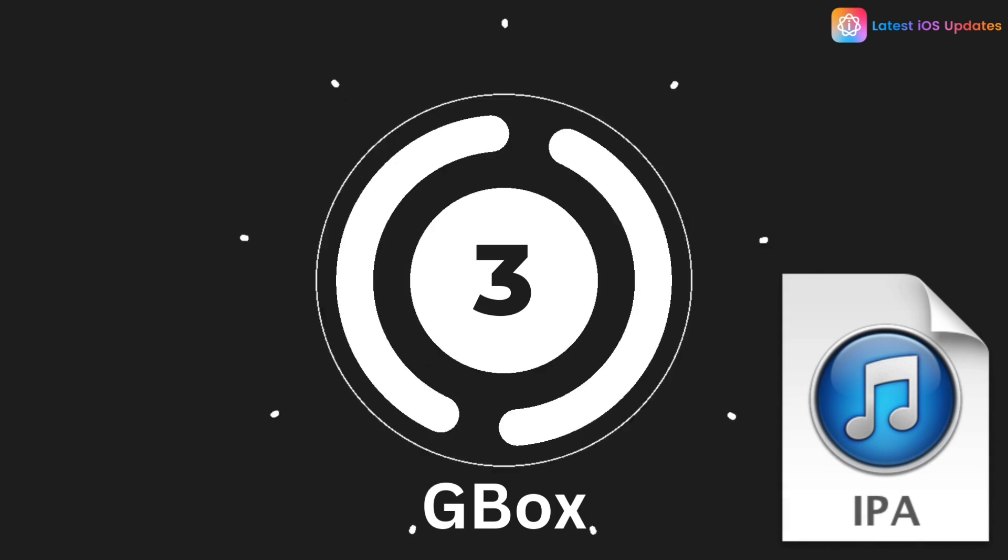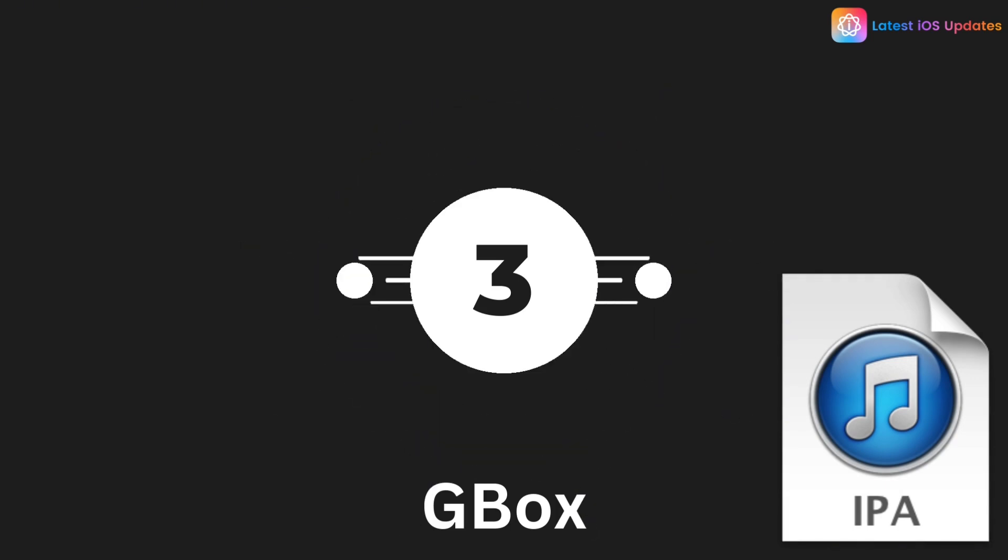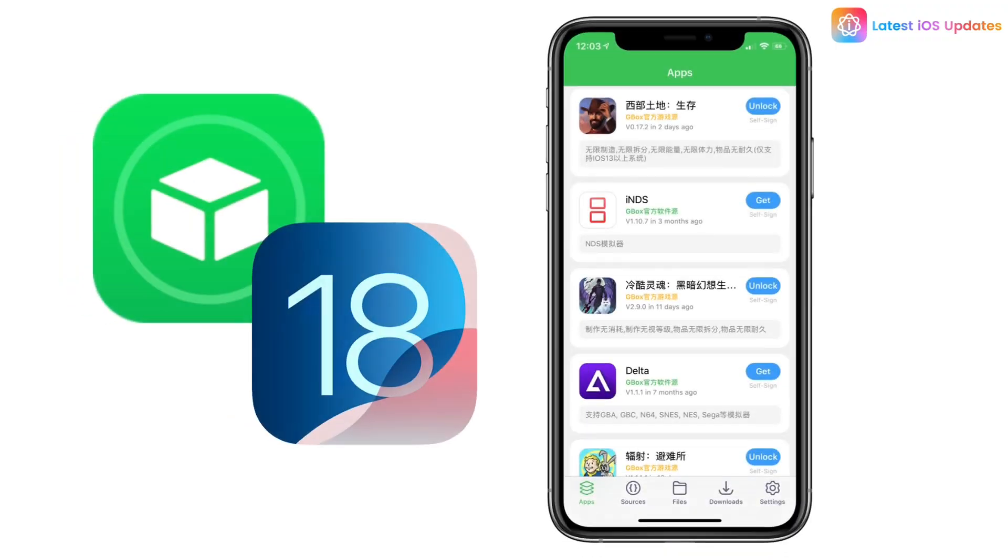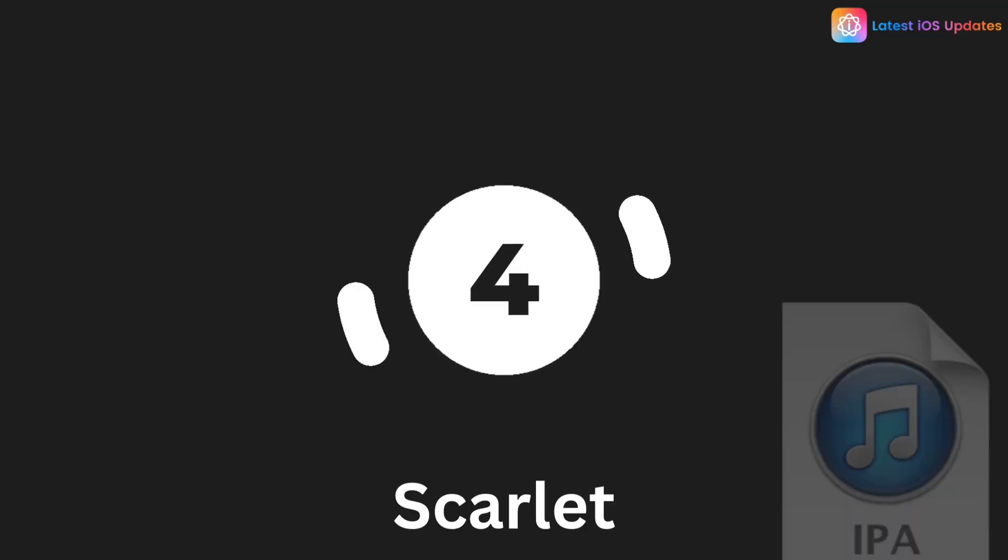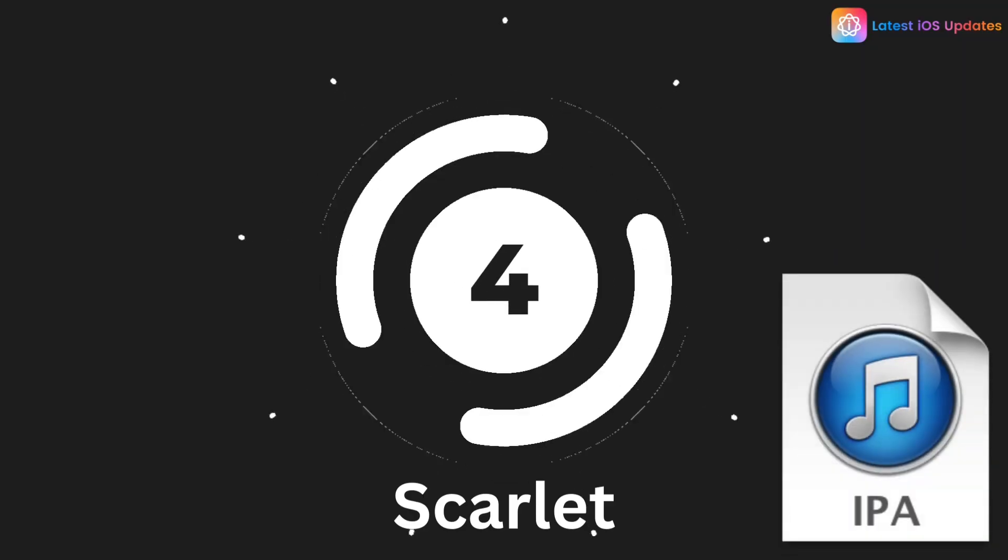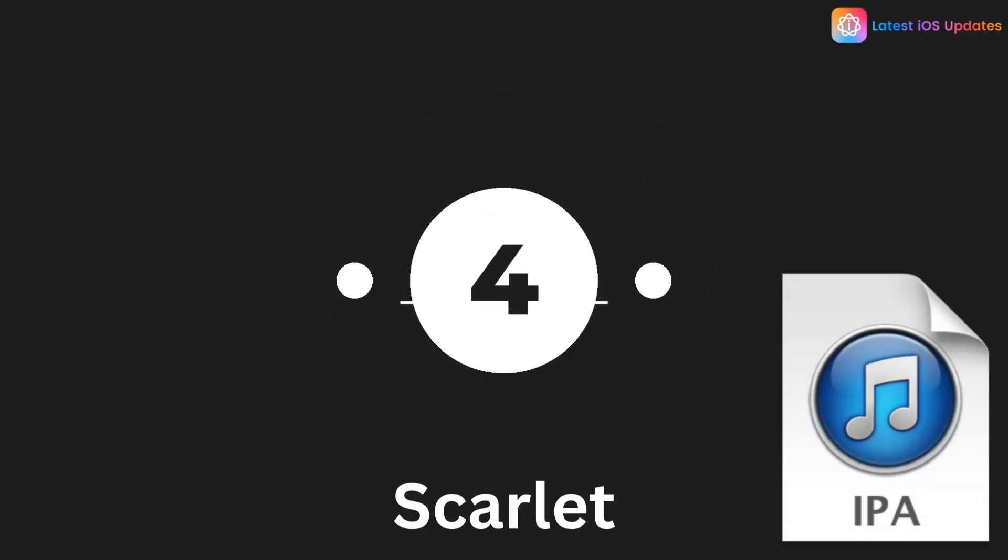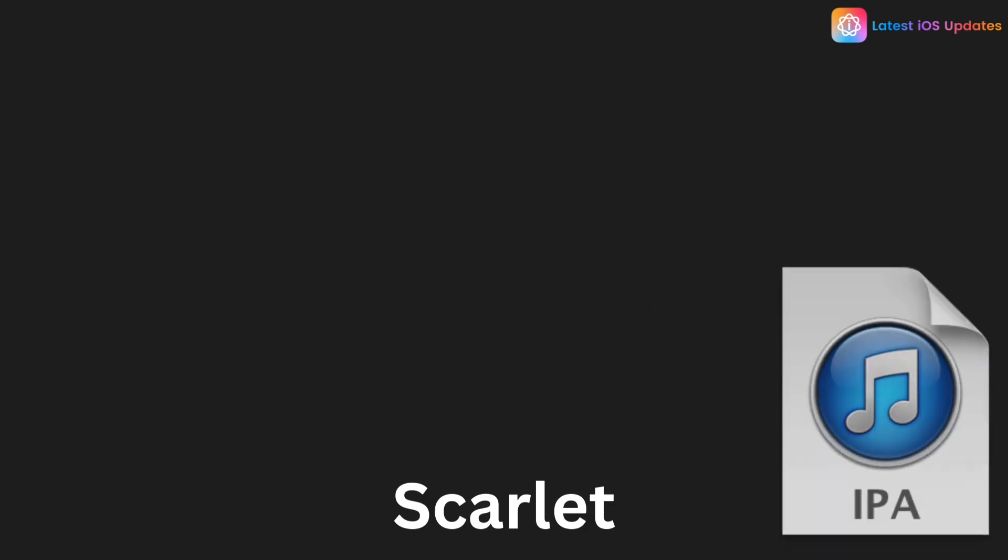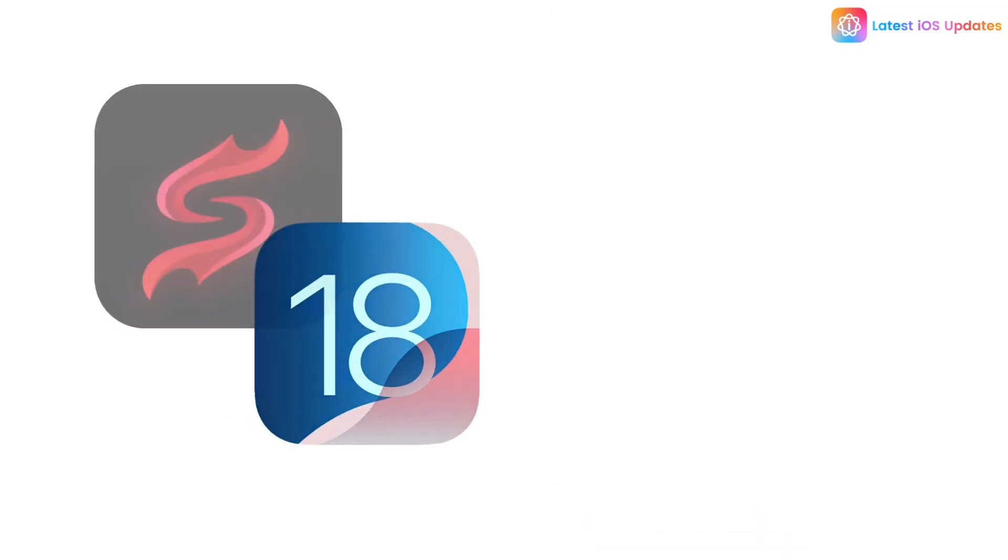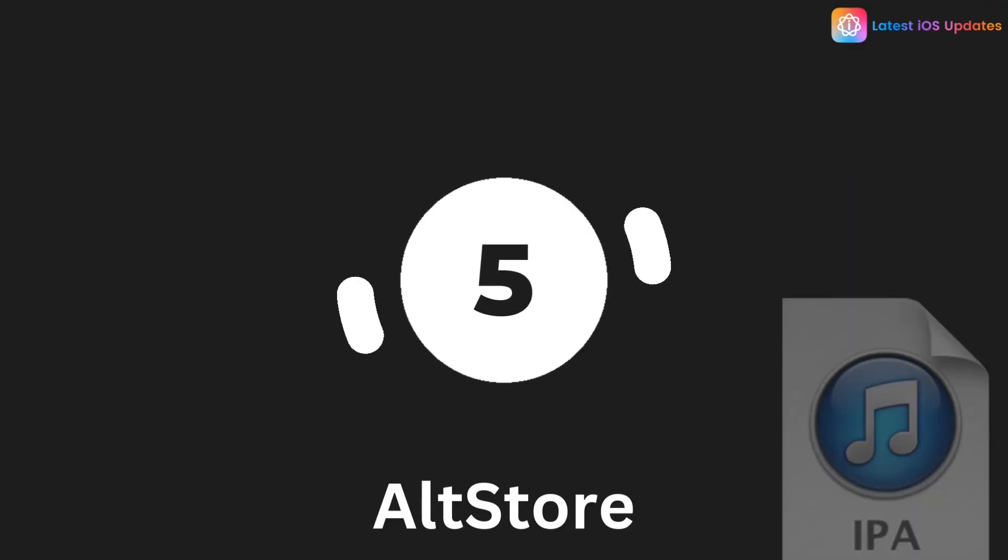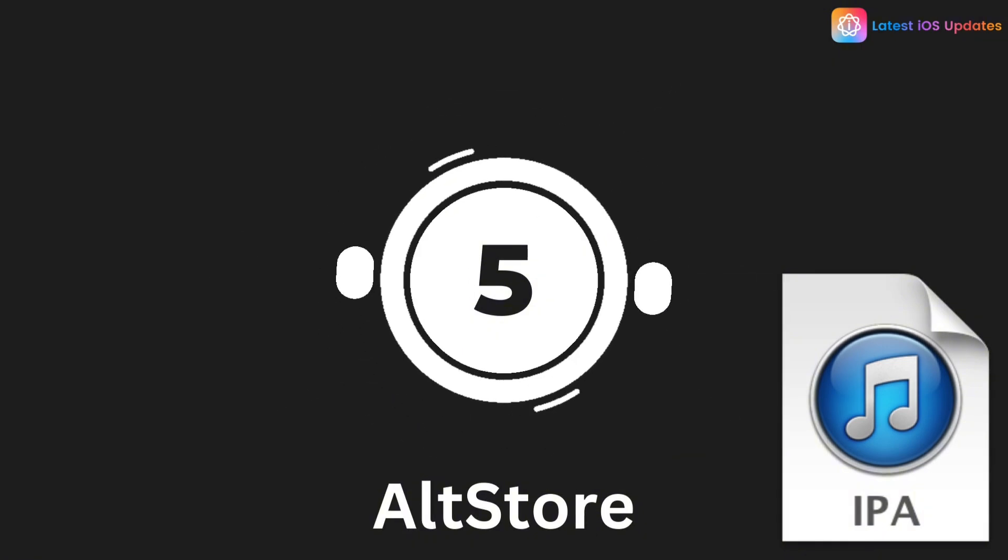Third is GBox, super easy to use and great for sideloading apps without worrying about app revokes. Here's Scarlet, another awesome option for sideloading and tweaking apps directly on your device.